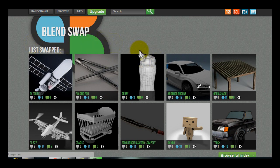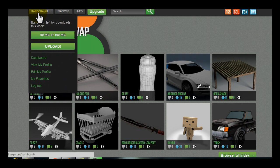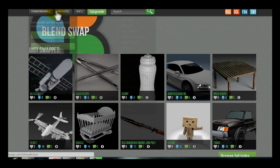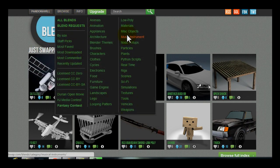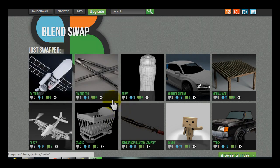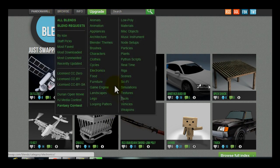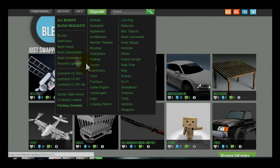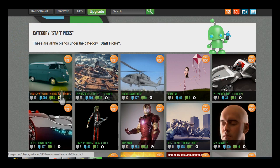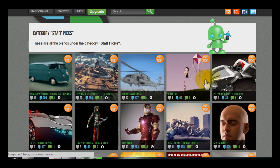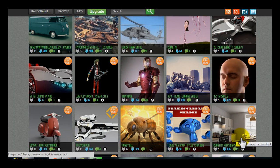Now with BlendSwap, it's a really simple site to use. Once you've created an account, you can go to browse and it brings up this list of different topics to browse under. You can browse under weapon files, textures, animals, all kinds of different things, landscapes. You can see what staff have picked, their favorite files. All of those are really nice quality looking files.